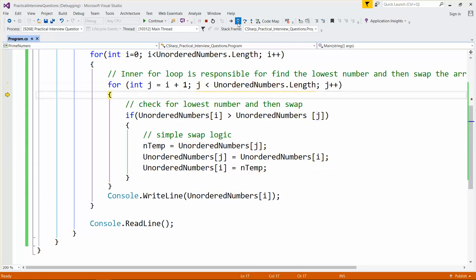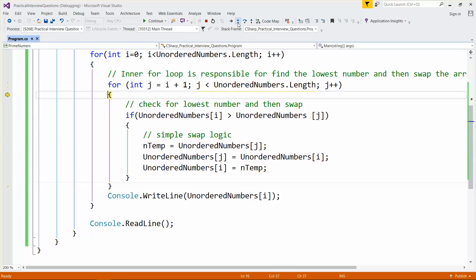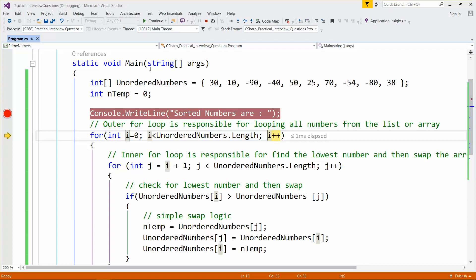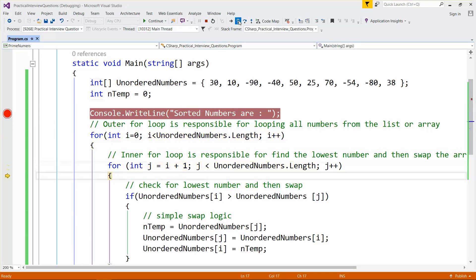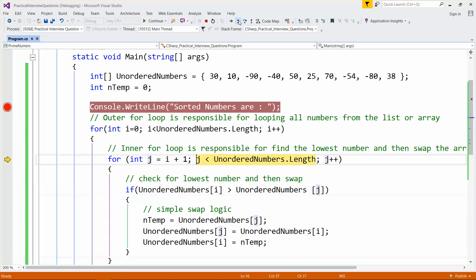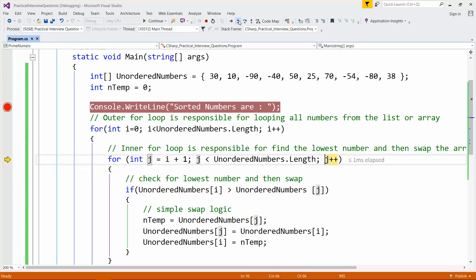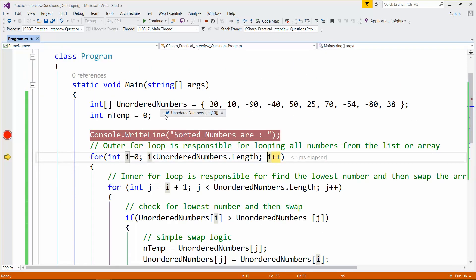After the second iteration completes, we see that minus 80 is the next lowest number after minus 90, so it is moved to the second place. Like that, it does the same for remaining elements — going through the inner loop and swapping if a lower number is found.